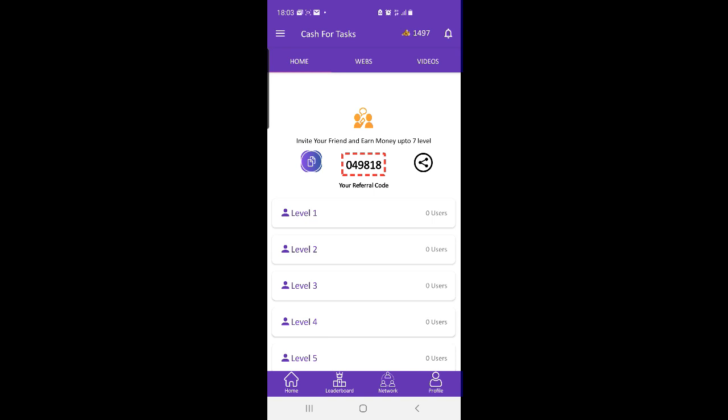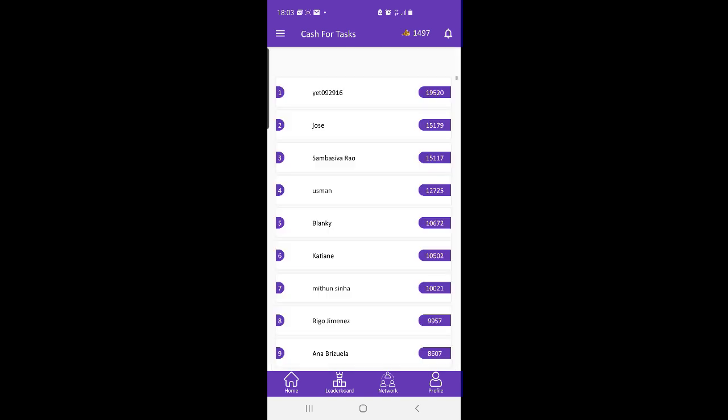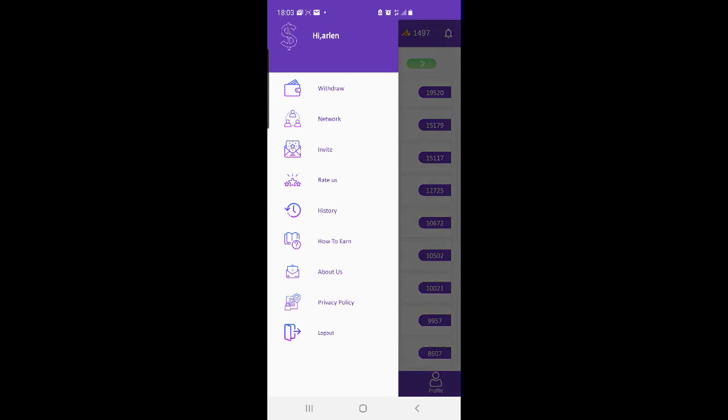You can refer friends to Cash for Tasks and every time your friend makes points you will also earn some points and money from that.